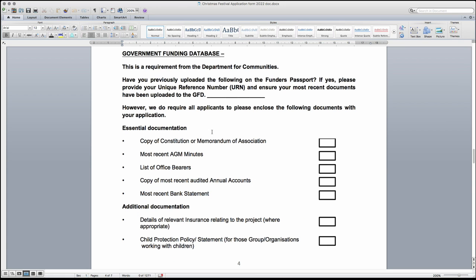The final compulsory section on the application is the government funding database. In this section, if your group is registered and the details are on the government funding database, please include the unique reference number. If your group is not yet registered, please note that if you are successful in your application for funding, the group will be required to register on the government funding database to receive any monies.